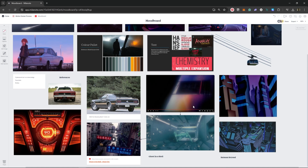There's the Ghost in a Shell reference that I pulled from the video she sent, and a screen cap directly from the movie that I wanted to reference. I've also always loved the backgrounds from the Batman Beyond animated series, and I thought this fit in really well with the futuristic, dystopian aesthetic.